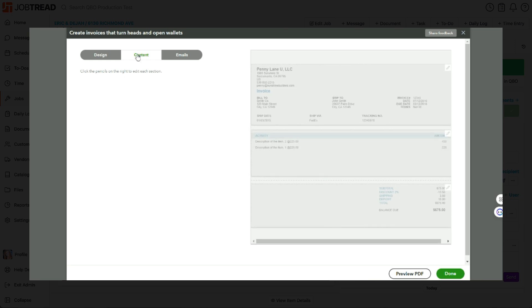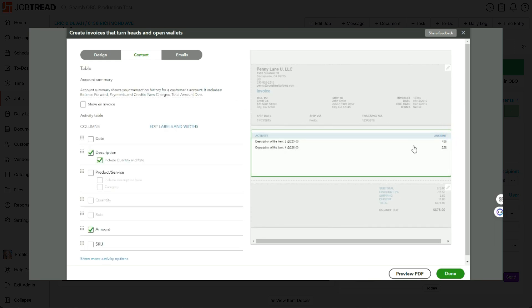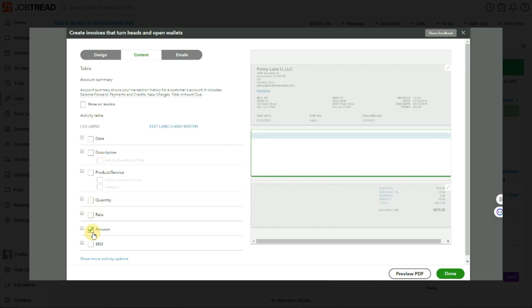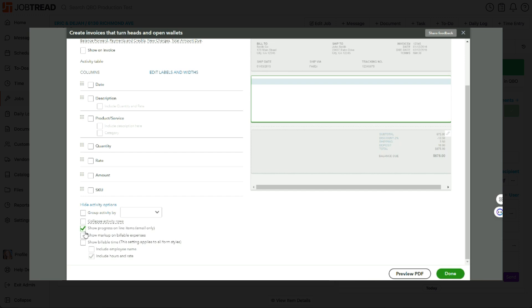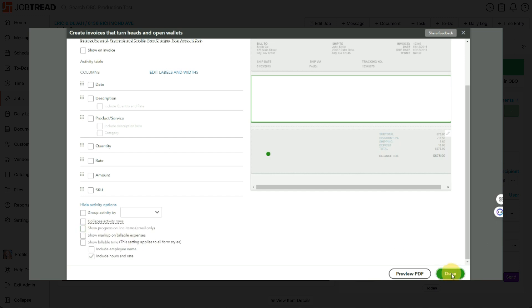Click on the content, then click the pencil here where we can see our line item details and just make sure everything here is unchecked. Nothing checked here. And then click done.